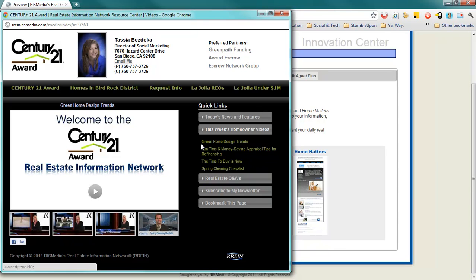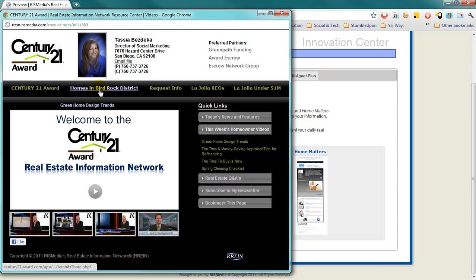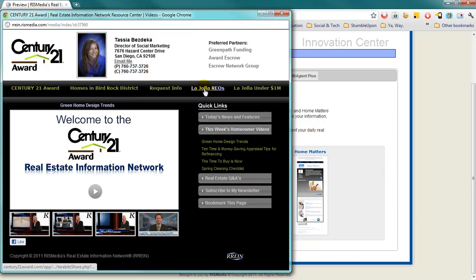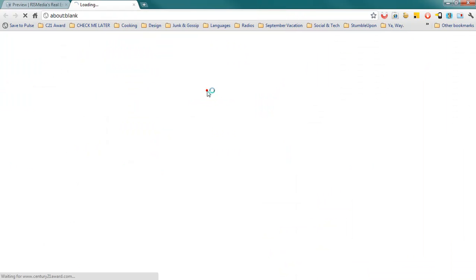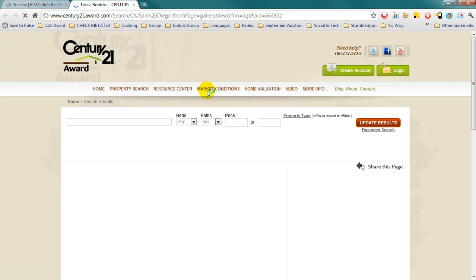Your own personal links, such as my hyperlocal La Jolla links for homes in the Bird Rock District, La Jolla REOs, and La Jolla Under 1 Million, will appear in the top bar. If someone clicks on something, it will open in a new tab or window.